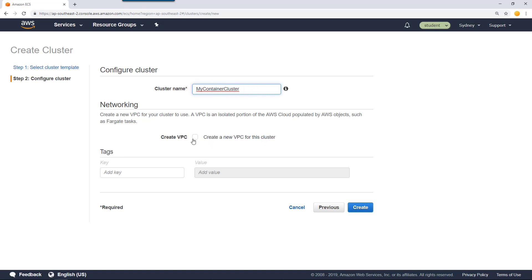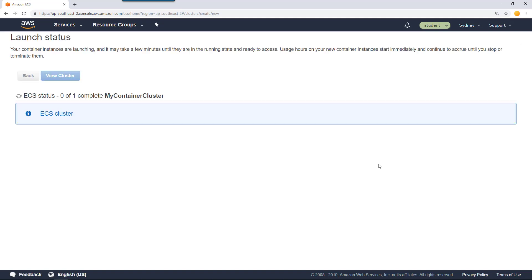If you want to create new networking, you can click here. Alternatively, you can let Fargate manage it. Let's click create which will create the container cluster for you.